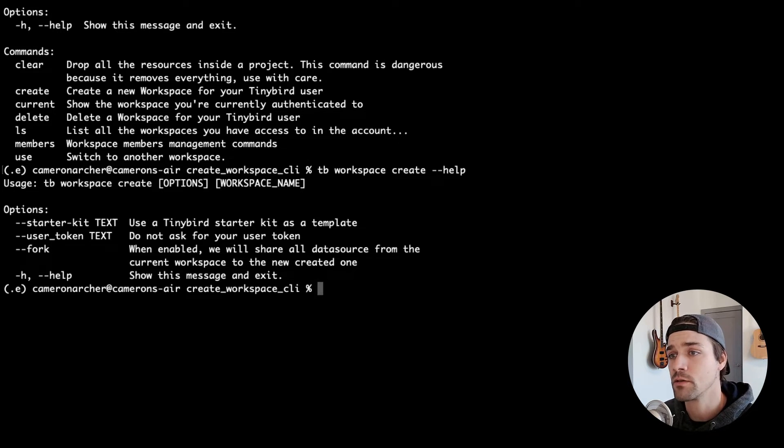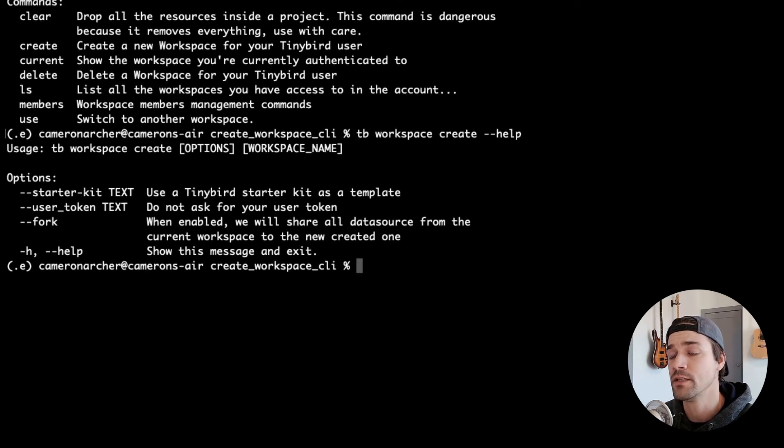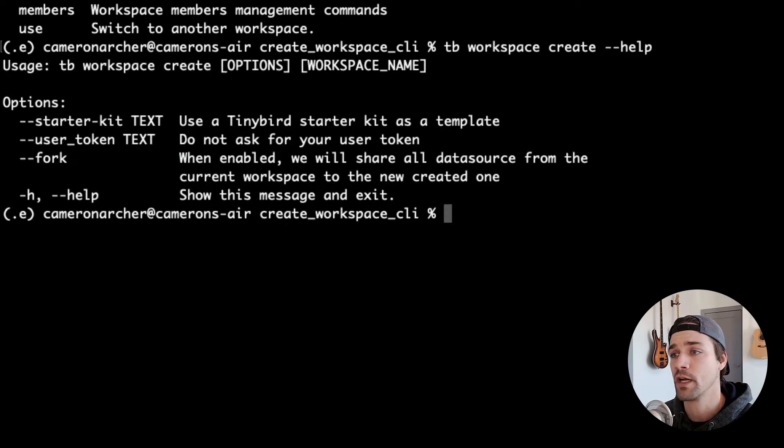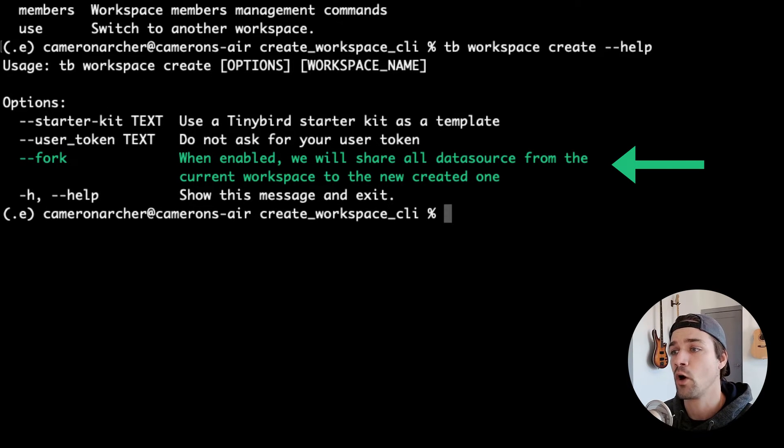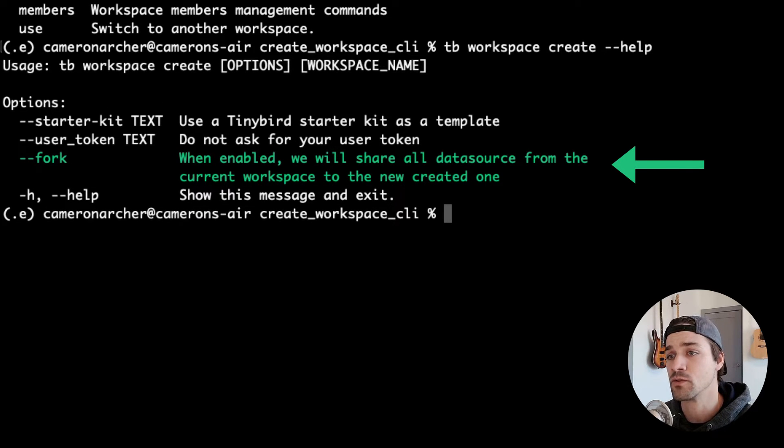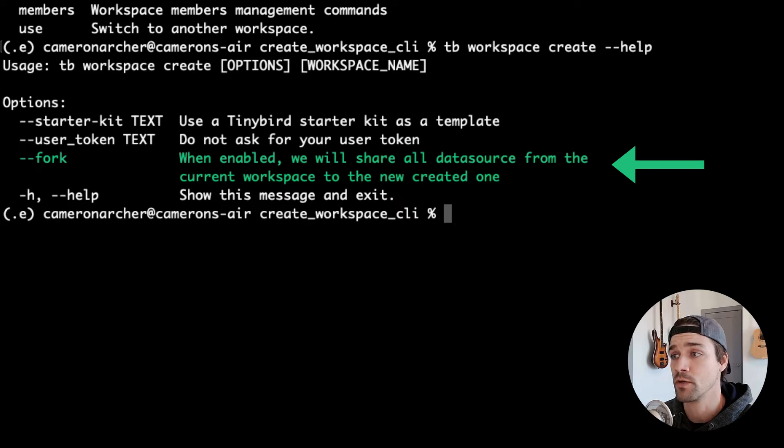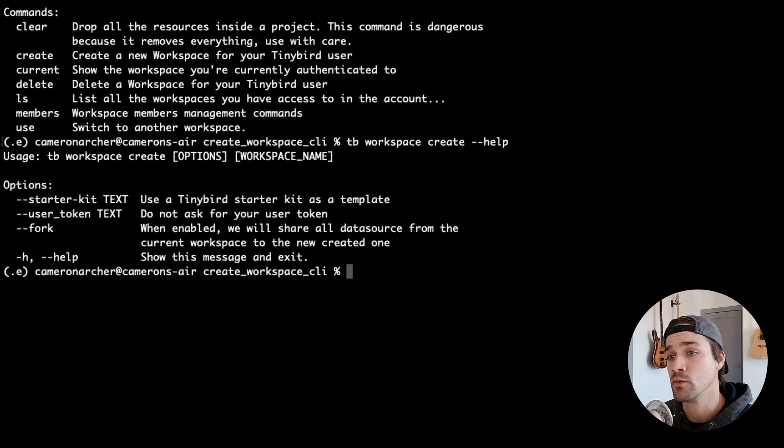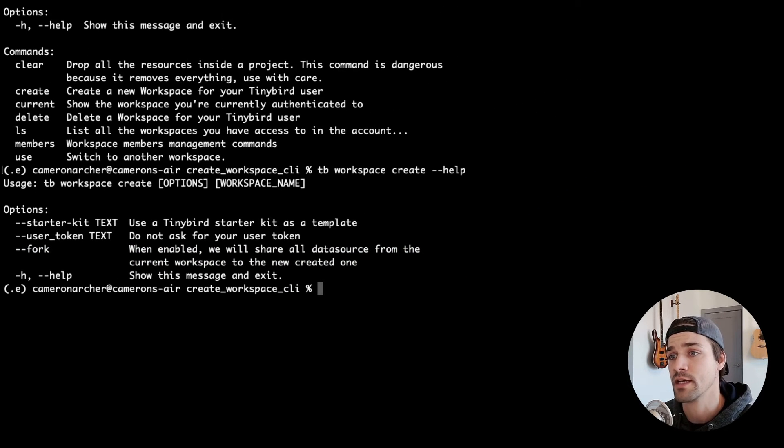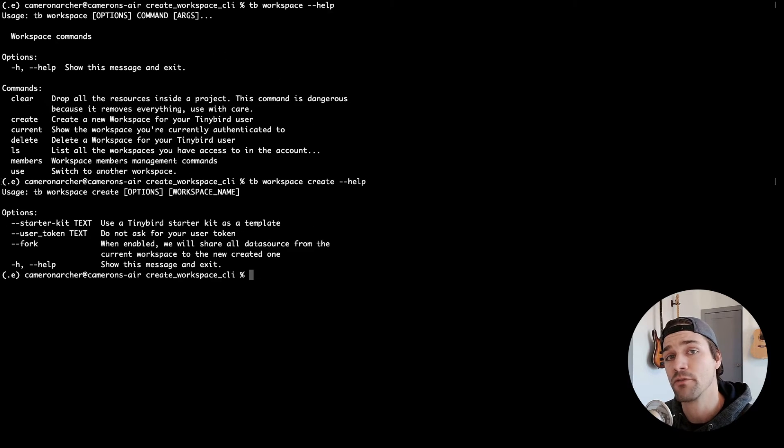One particularly useful option here is the fork flag. This will automatically share all the data sources from your current workspace with the workspace that you are creating. This is a great way to deploy tests as a part of a CI/CD pipeline, for example.